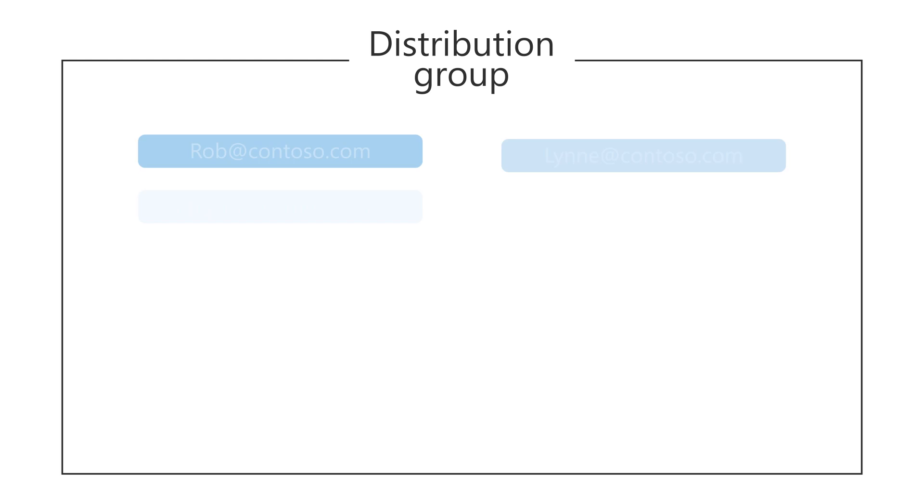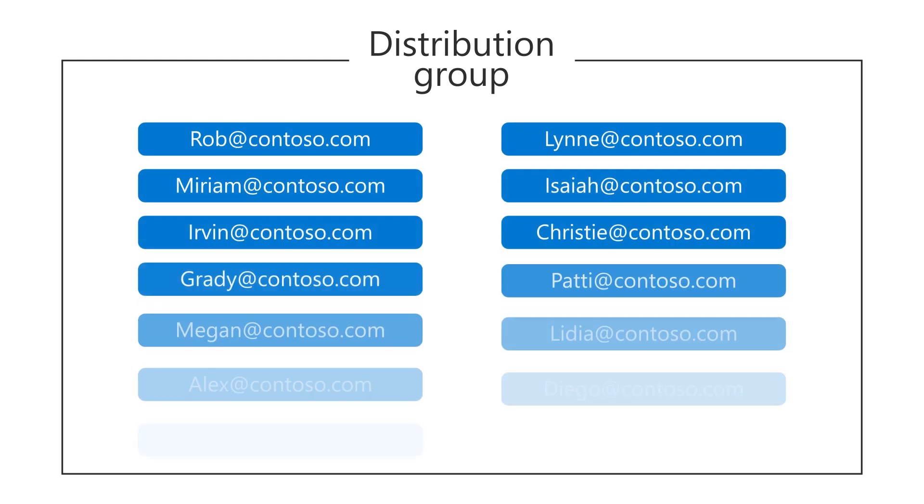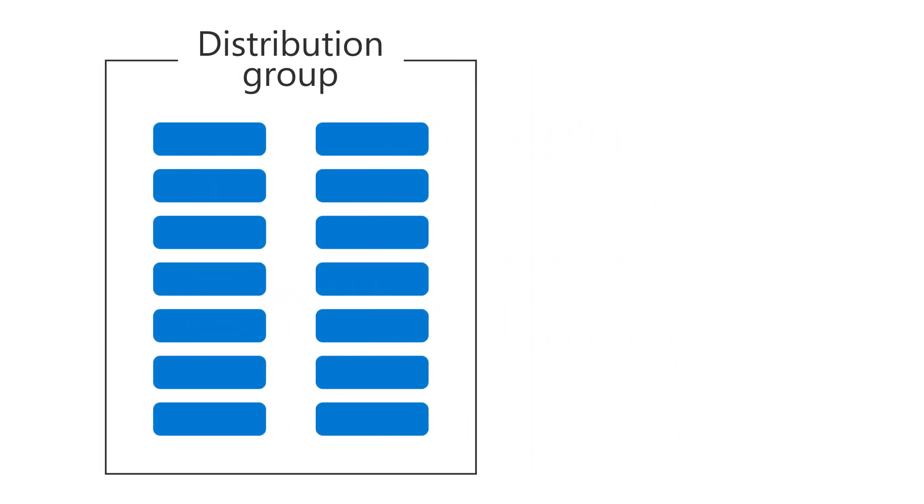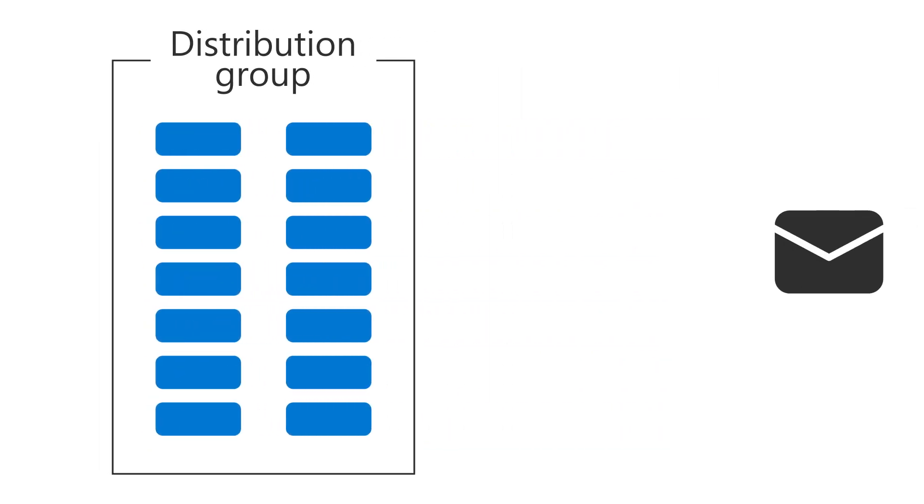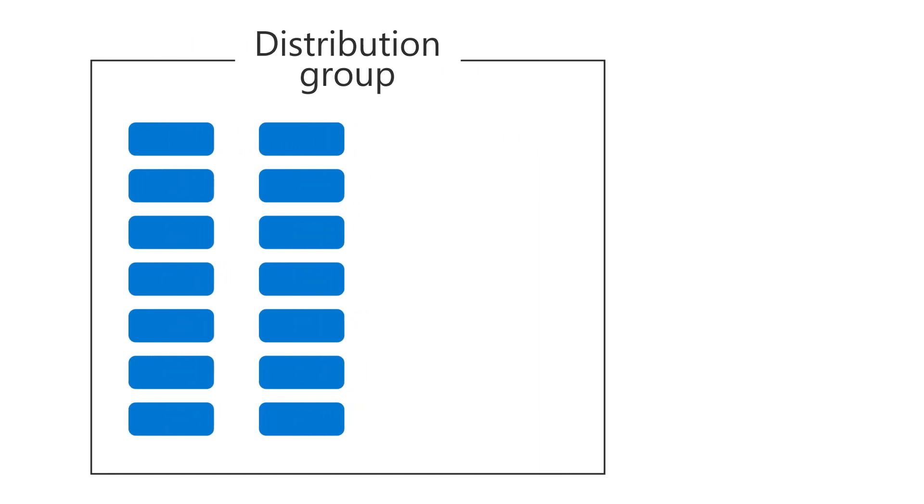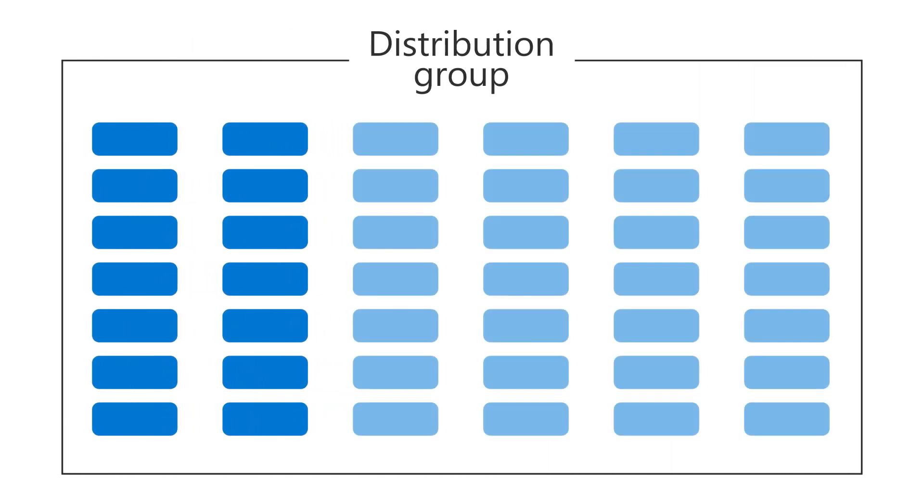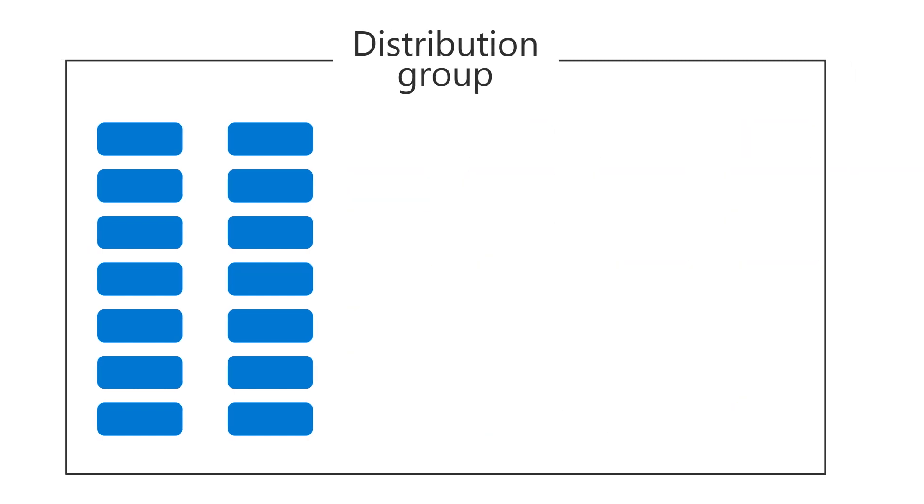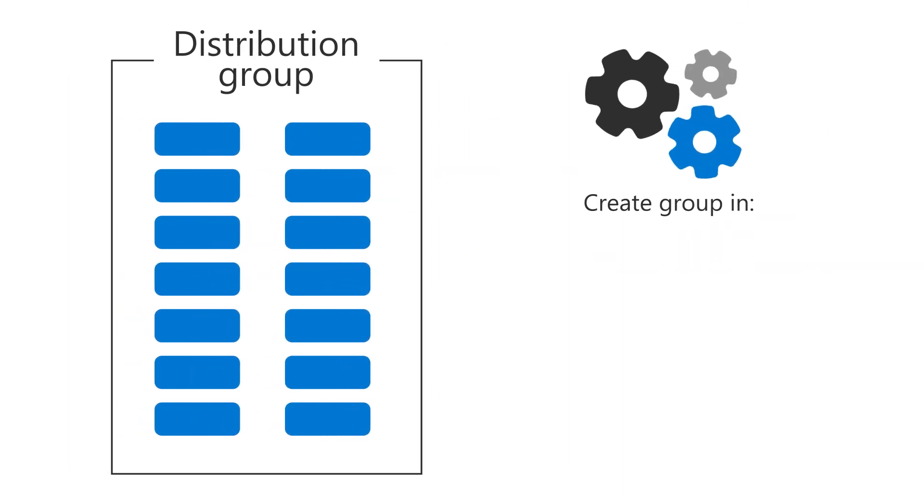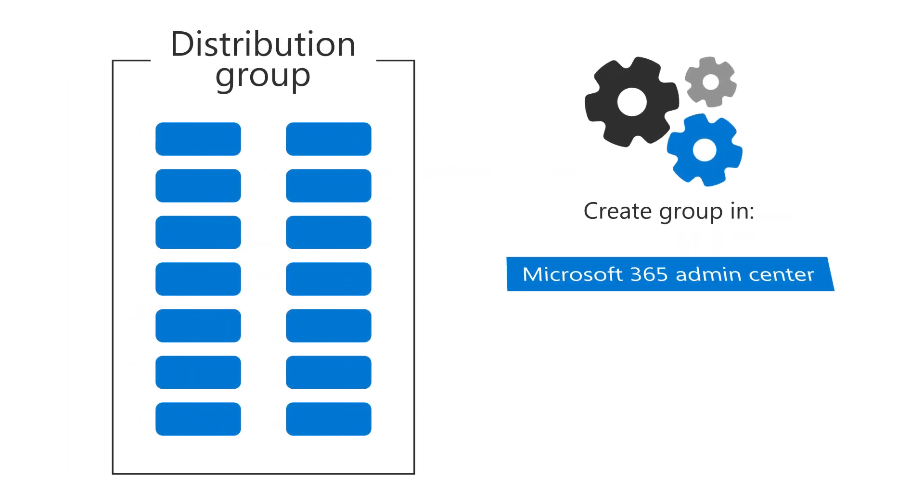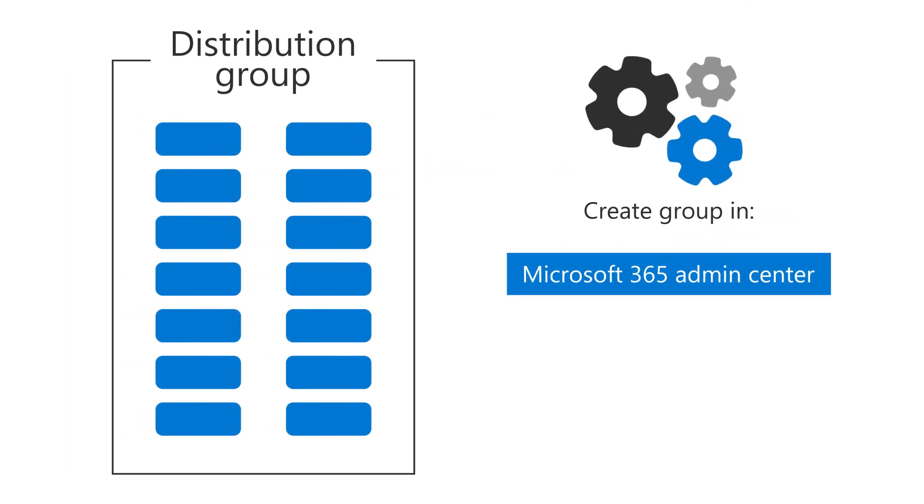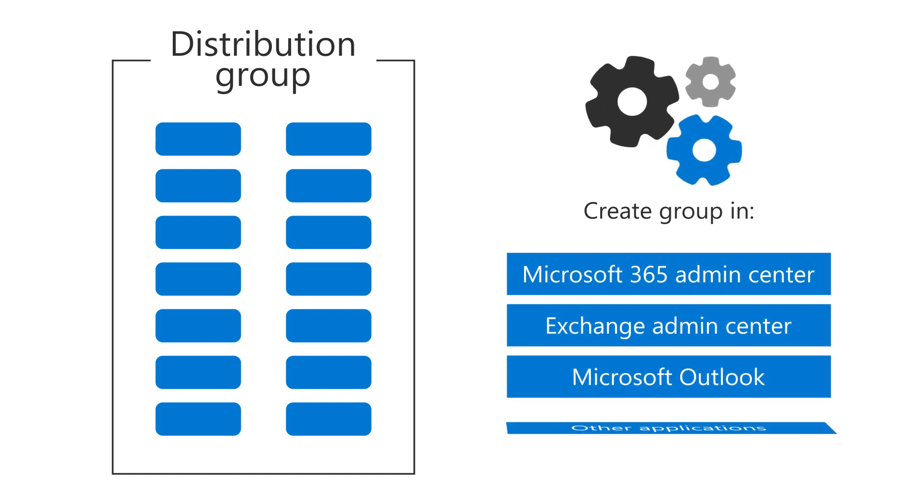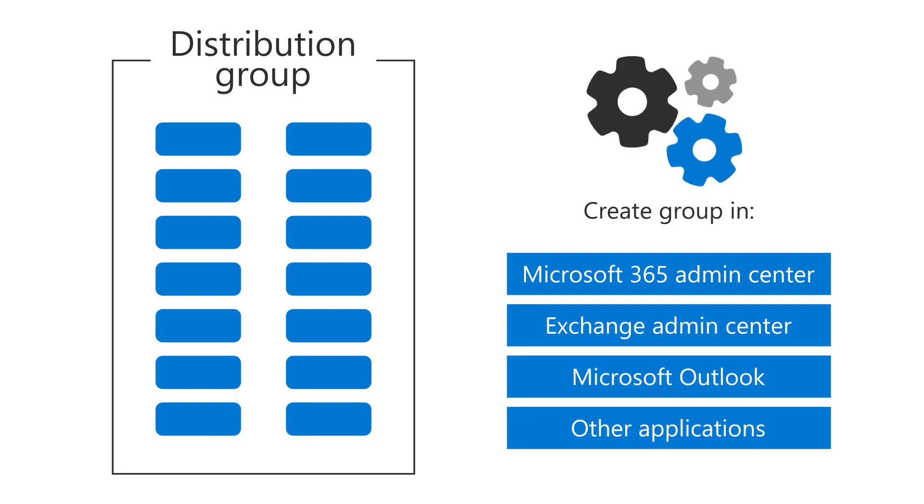A Distribution Group is a collection of email addresses, and you use this type of group to send emails to multiple people at once, especially a large group of people, whether in your business or outside the business. A Distribution Group can be created in the Microsoft 365 Admin Center, Exchange Admin Center, Outlook, and other applications.